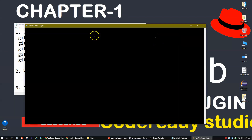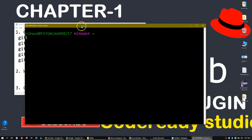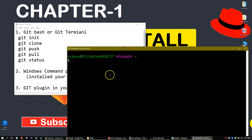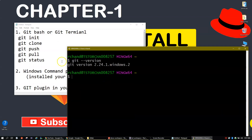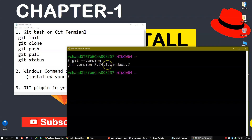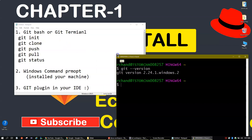This is the Git Bash terminal — this is how it looks. You can run your commands here. I just ran the command git version to identify the version, and the current version I'm using is 2.41. Here I can run all my commands and create a local repository. I'll share a link for that video as well.